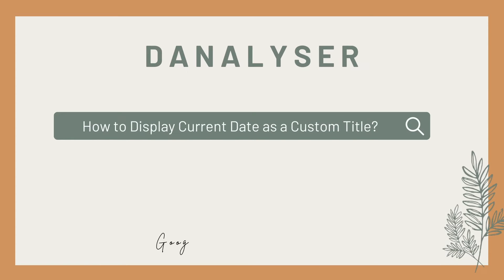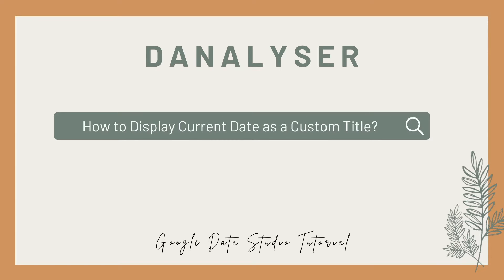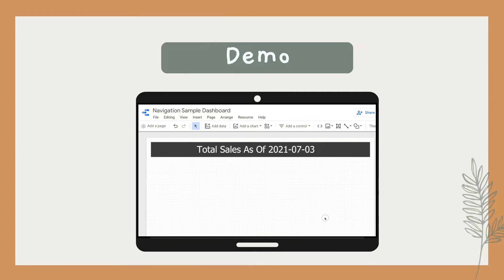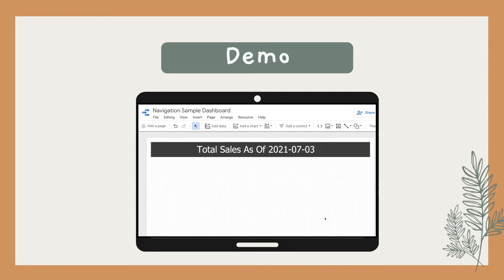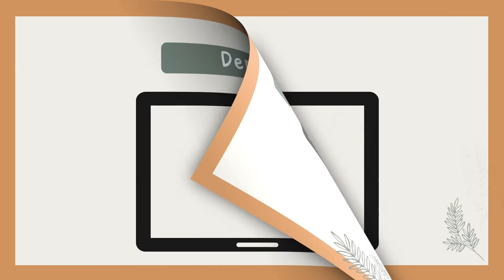Hi, today I'm going to share with you a quick way to display today's date in Data Studio as a title in your dashboard. This would be the expected output for today's tutorial, which is the title 'Total Sales As Of' current date. Basically, the title will be updated every day with the current date.